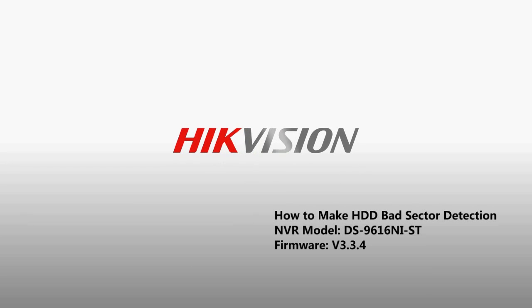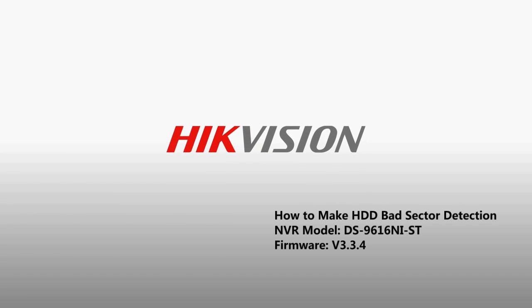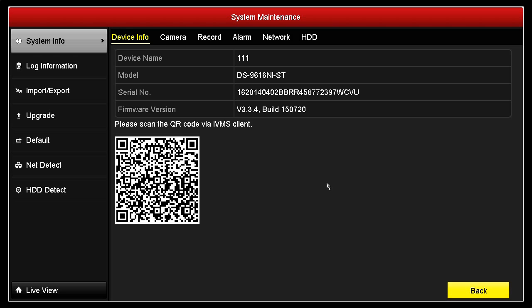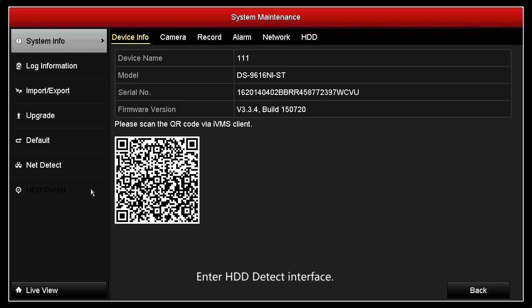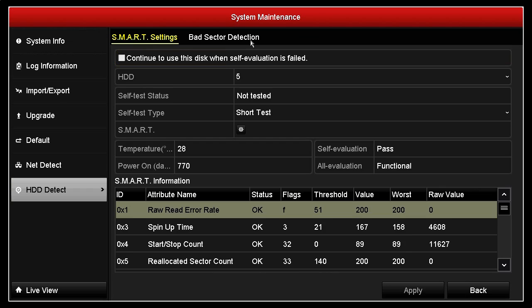How to make HDD bad sector detection. In the local menu, go to maintenance, then HDD detect.